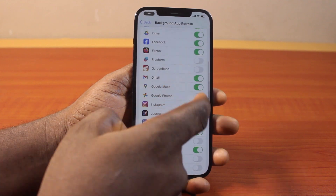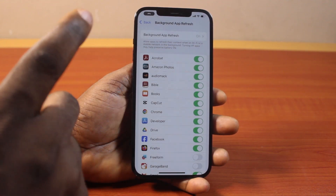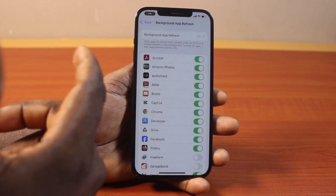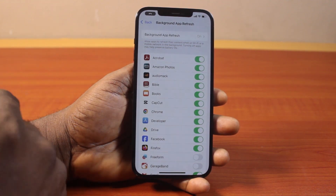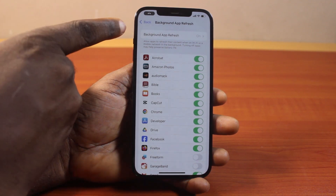Whenever you see gray, it means they are not disabled — they are enabled for background app refresh. Another way to confirm that you have background app refresh active on your iPhone on iOS 18 is to check this section.